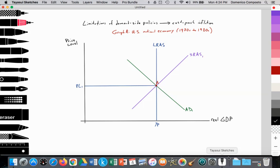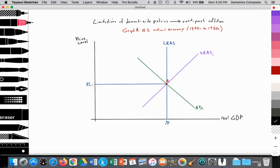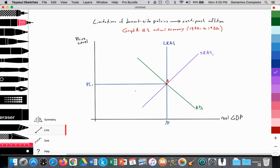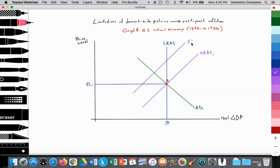This would be part of your evaluation of demand-side policies, highlighting their limitations when faced with cost-push inflation. Here we have our monetarist model. We're at the natural rate at point A: AD1 equals SRAS1 equals LRS, with a price level at PL1 and real GDP at YP — perhaps 1971 or 1972 in the United States. Then OPEC decides to reduce the supply of oil worldwide, causing a supply shock. SRAS shifts in from SRAS1 to SRAS2, illustrating cost-push inflation.